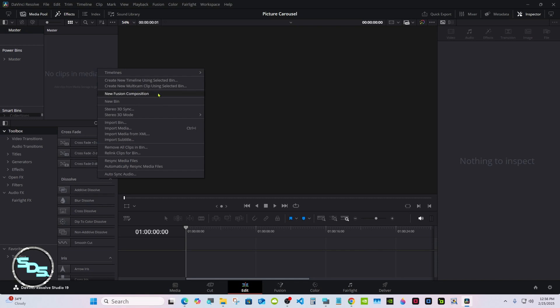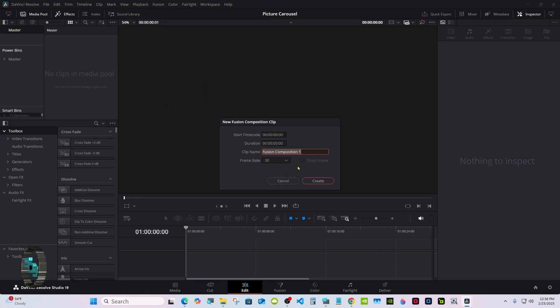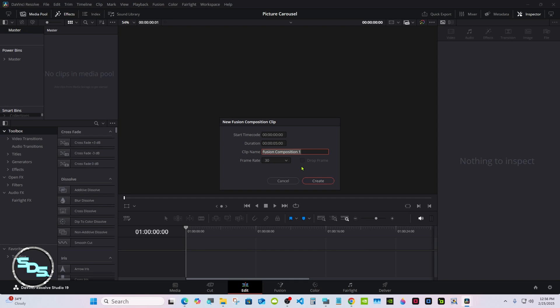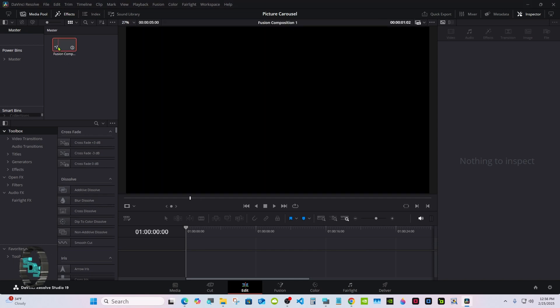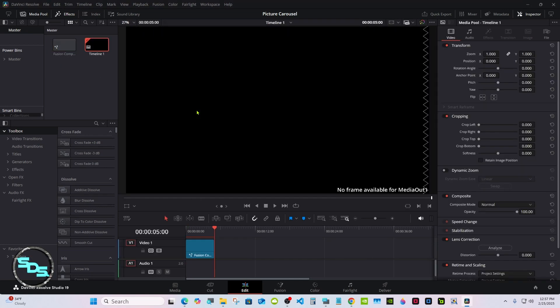Right click in the media pool and select New Fusion Comp. You can name it if you'd like to but you don't have to, then go to Fusion.